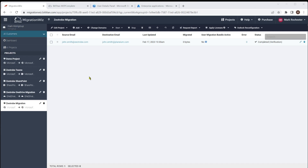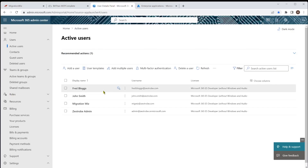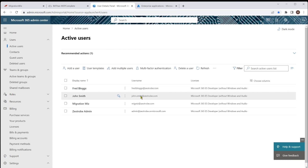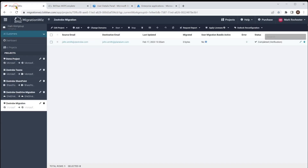With all that in place, I'm going to go back to this migration here — it's only got one user and it's from the Zeatrove to the Planium.com tenant. We're going to add some more people in, and I want to show you different ways to add users into each of the different types of project. When we started this migration we only had one user; now we want to add more people and get the migration going. Looking at the user details panel, there's another user, Fred Blogs, and we want to bring him in.